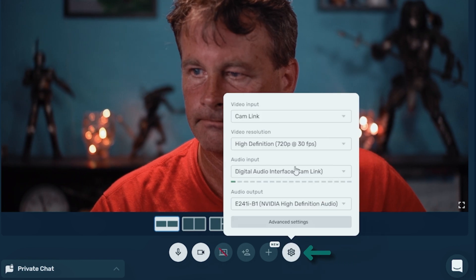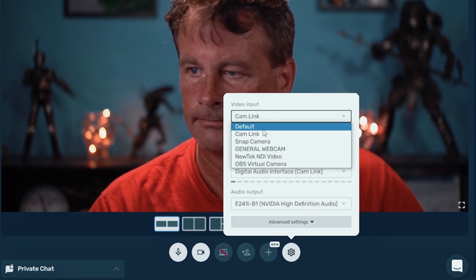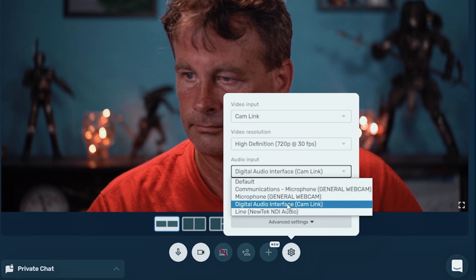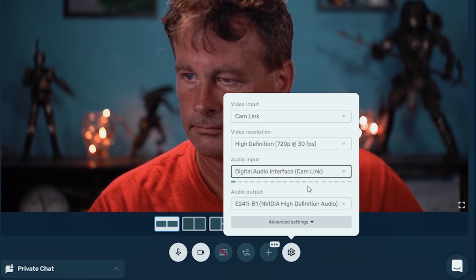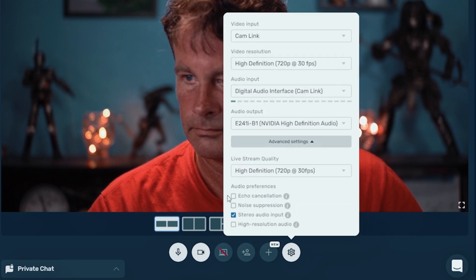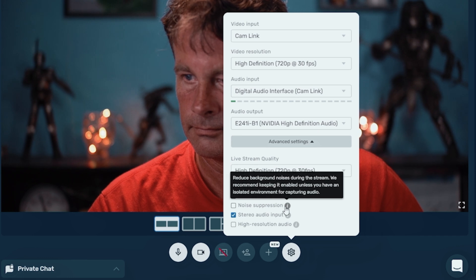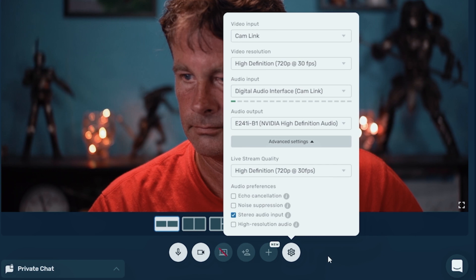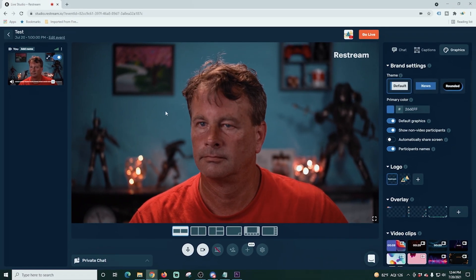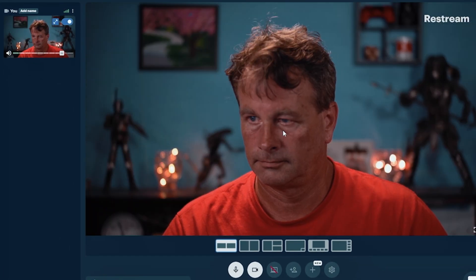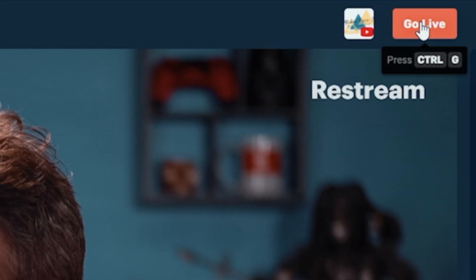Once you're in the studio, go to Settings — that little gear icon. You can select your video output, video resolution, and which microphone you want to use. Below that you can select your audio output, whether that's headphones or speakers. In Advanced Settings you can see your live stream quality and choose echo cancellation, noise suppression, stereo, and high-resolution audio — all of these can be checked or unchecked. Restream has a lot of nice audio features. Once you're done, you can add your camera and click Go Live.